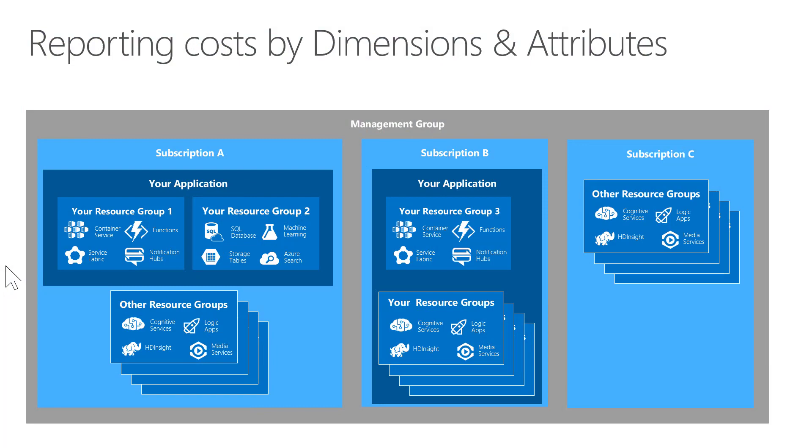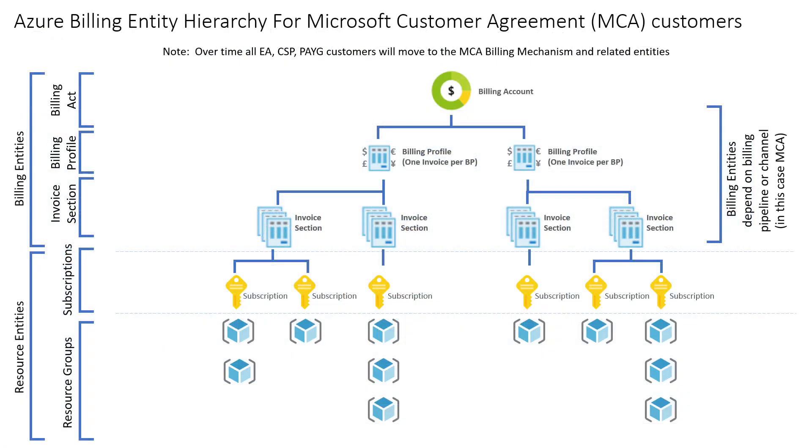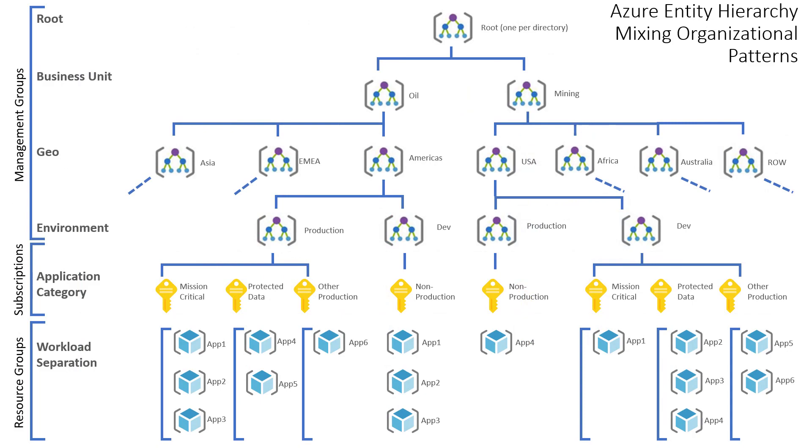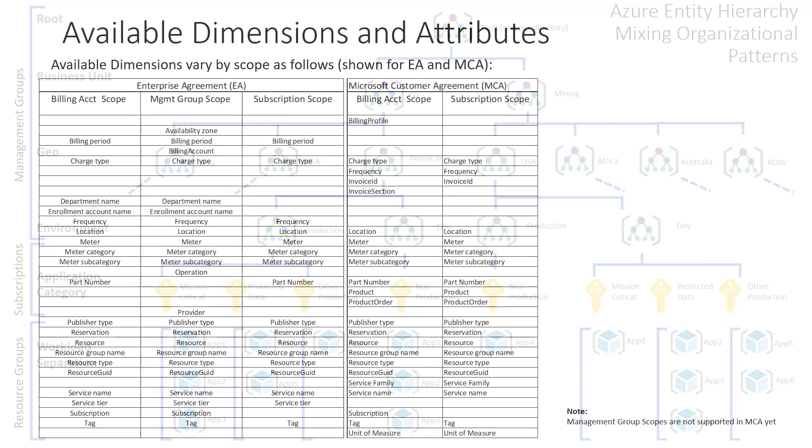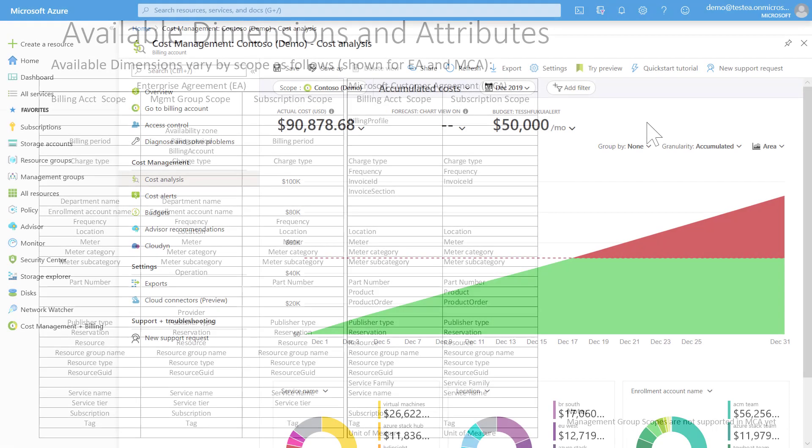First, let's discuss reporting by dimensions and attributes. You can set scope at any level of the hierarchy, including billing entities and resource entities. You can group by and filter on almost all of the billing and resource entities, with the notable exception at this time of management groups. The dimensions and attributes you will see in the group by and filter drop-down controls will vary by scope as detailed on this page.